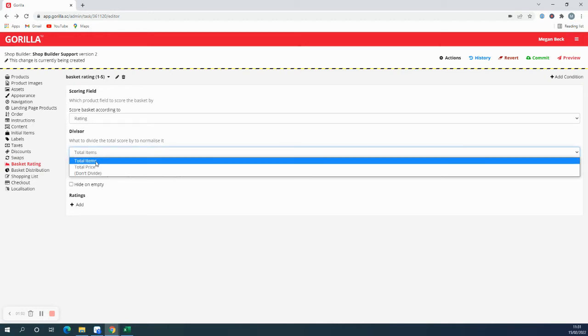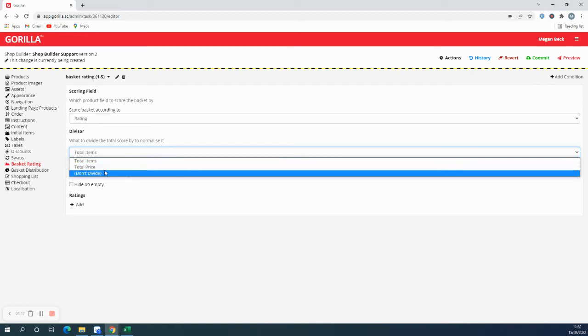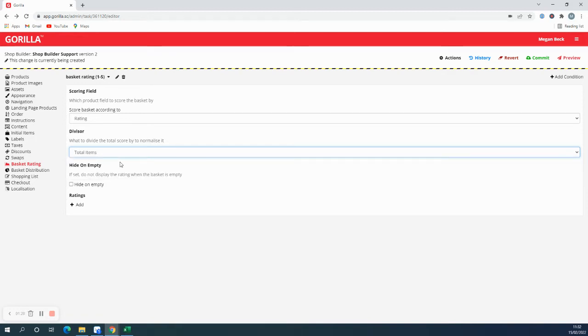Mine would be total items because I'm rating on the items. But if, for example, you're rating how much sugar per pound a participant is spending, you can divide it by the total price or choose not to divide it at all. By ticking this box, there'll be no rating whilst the basket is empty.